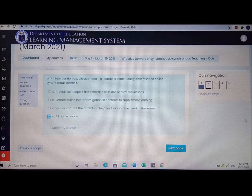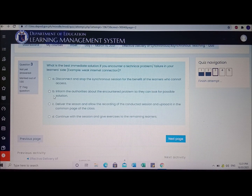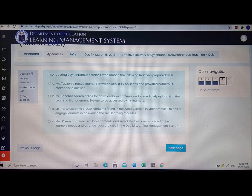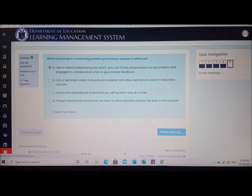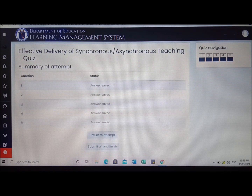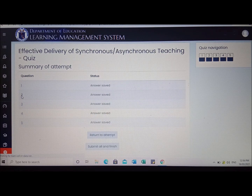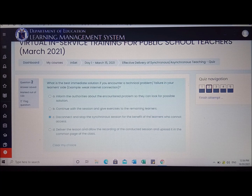With this activity, out of 5 questions I got only 3 correct and 2 wrong — so 3 out of 5, which is 60 percent. You will be able to see which answers were wrong in the summary of attempt. On my case, I got wrong on item number 2 and number 4.